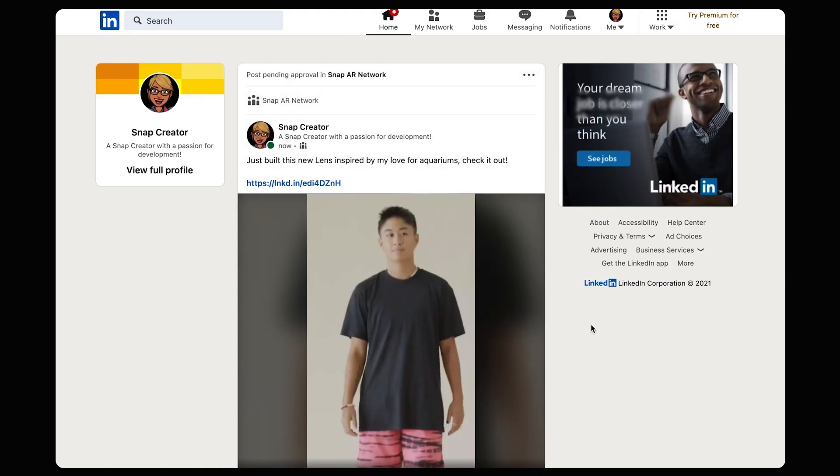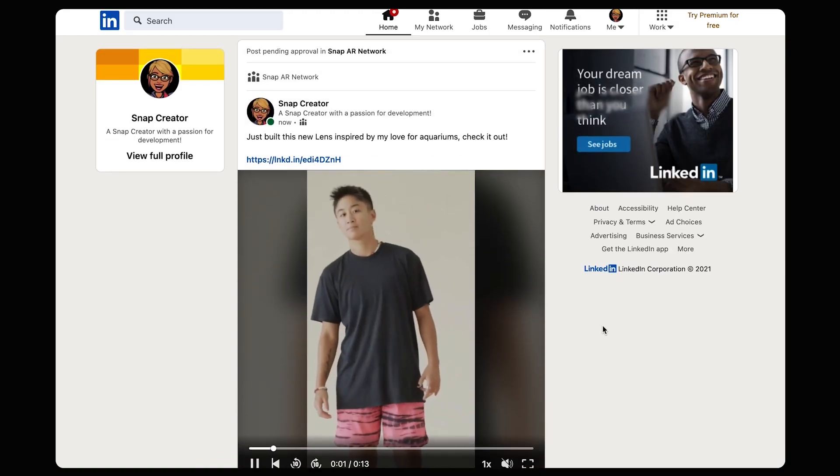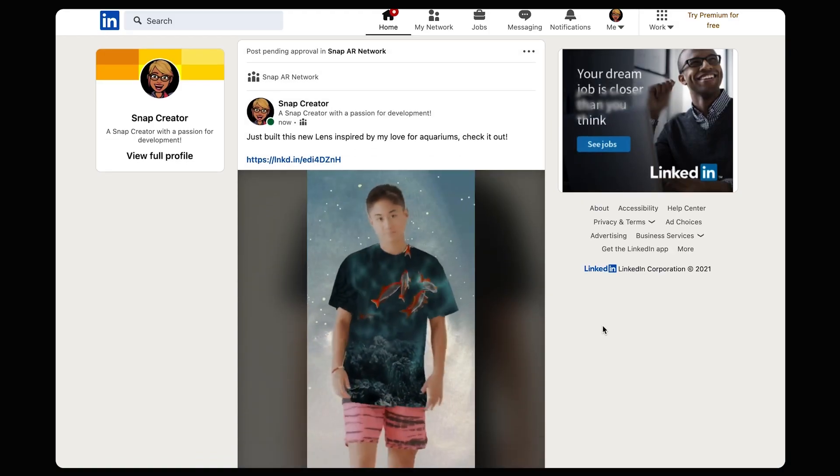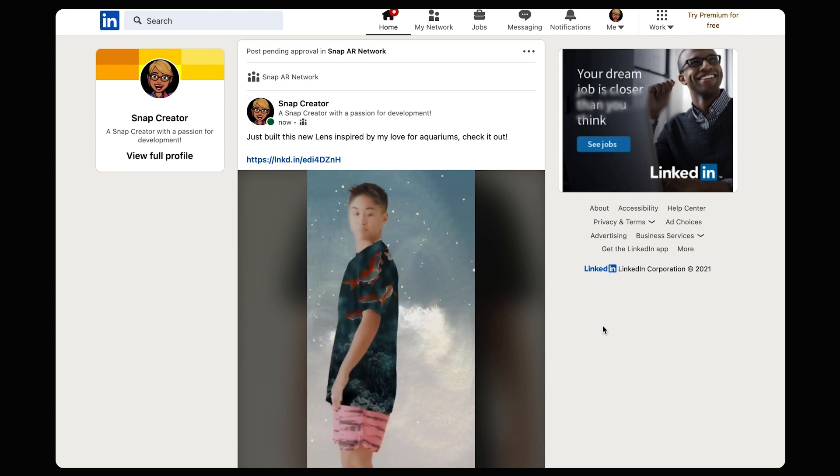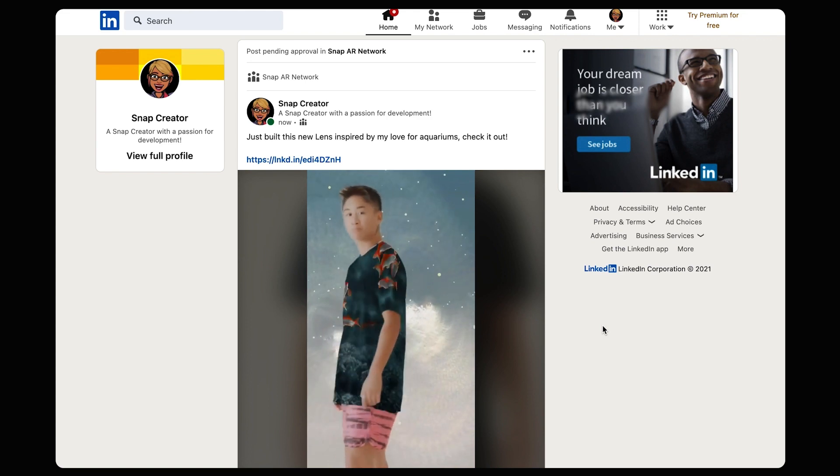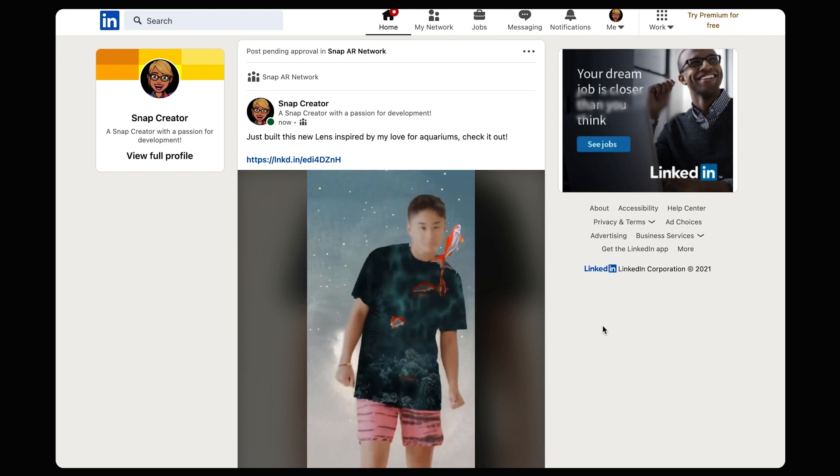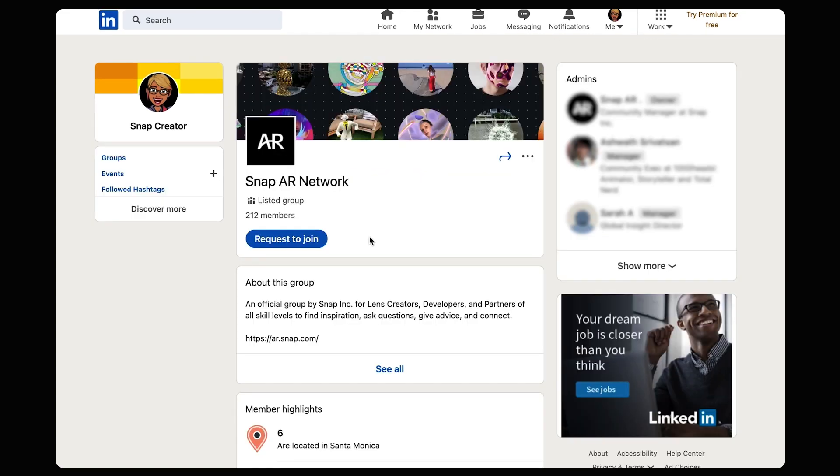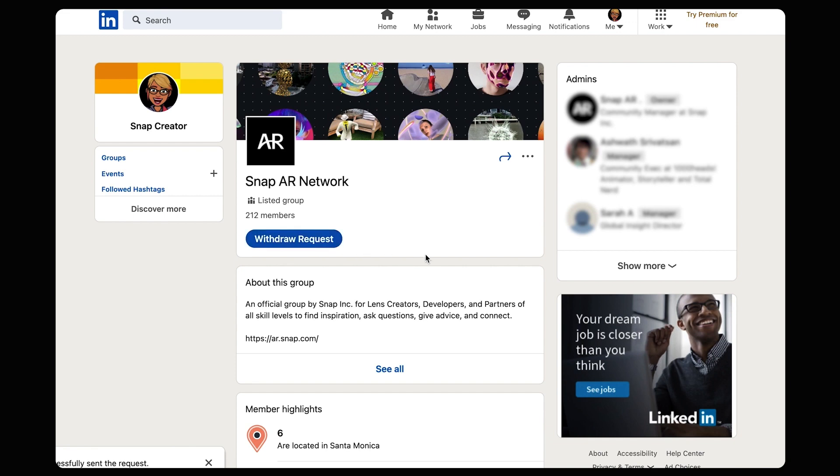Finally, let's talk social. Your lenses deserve attention. Okay? They do. They simply do. And social media is a great place to help you get visibility. The SnapAR Network LinkedIn page is where creators like yourself can share their lenses and more, so be sure to post there and share yours with the group as you go.